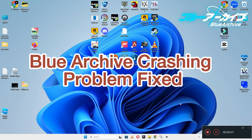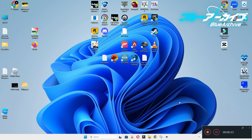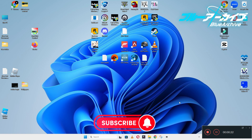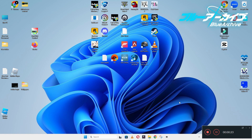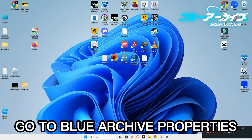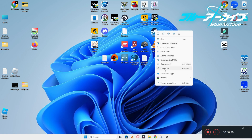Hello guys, welcome back to another video. In this video I will show you how to fix the Blue Archive crashing problem on your Windows PC and laptop. To fix this issue, follow every step as I am showing in this video, and do not forget to subscribe to this channel and press the bell icon for the latest upcoming videos. Hope this will fix your problem and help you a lot.